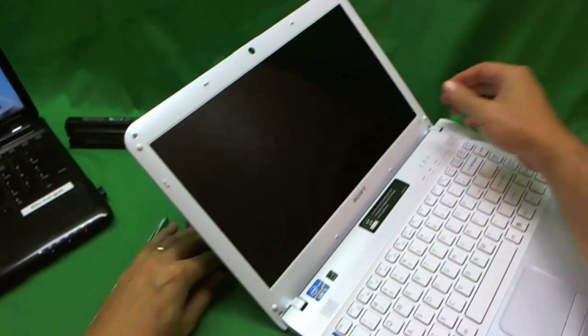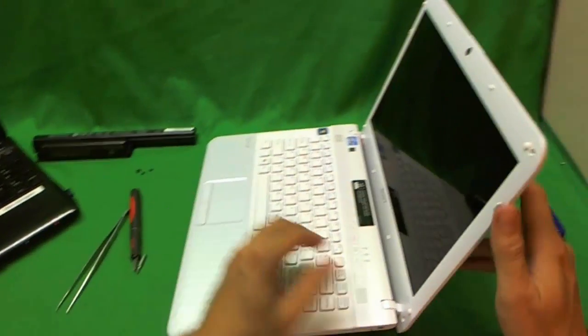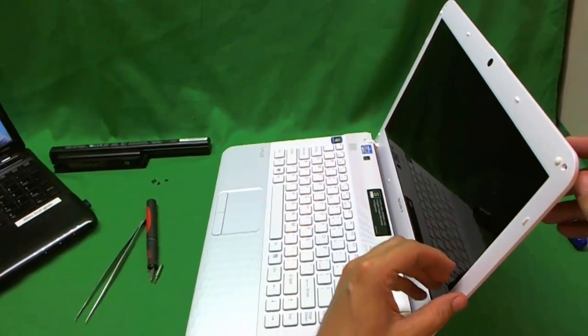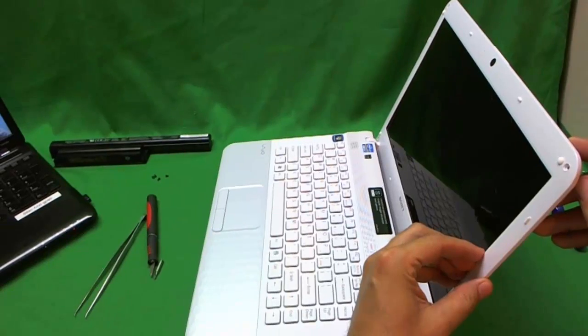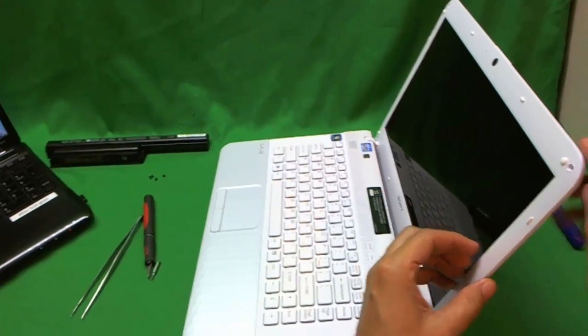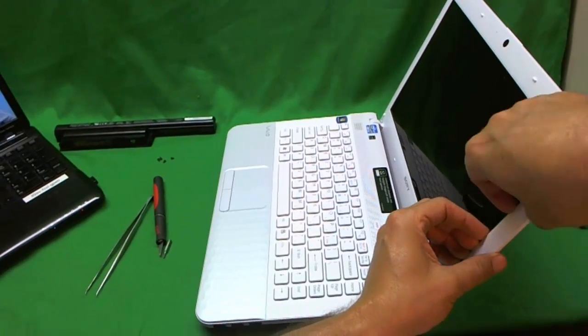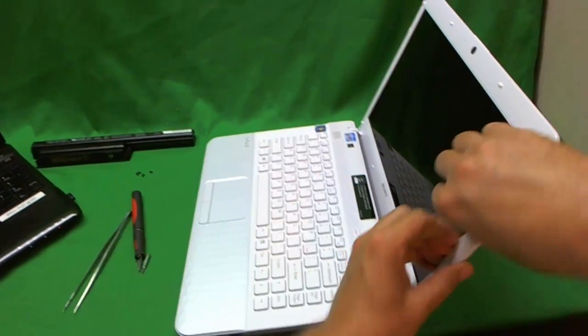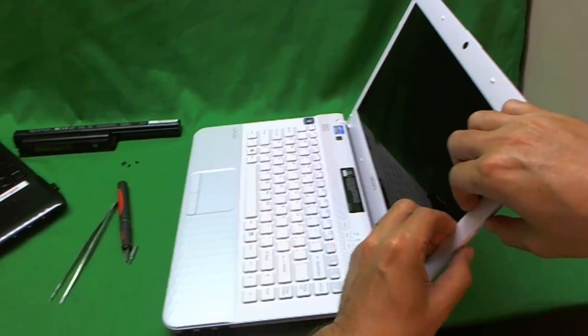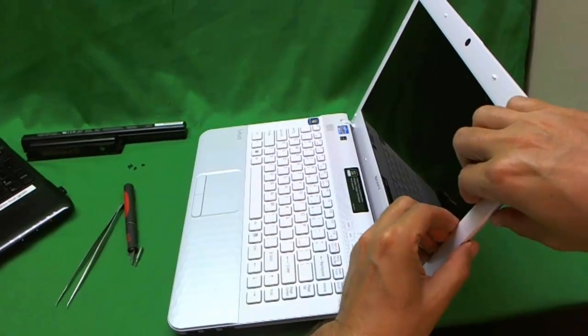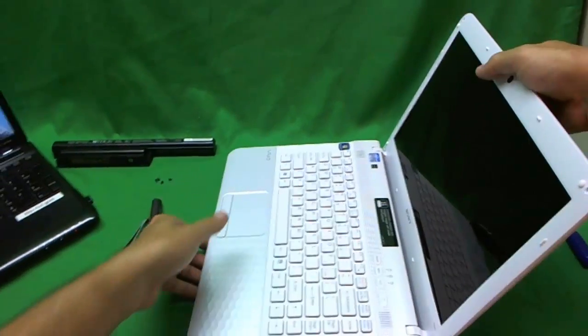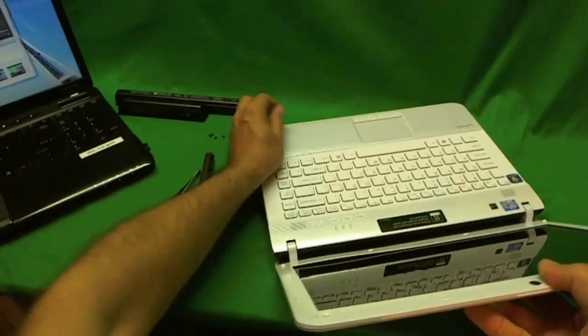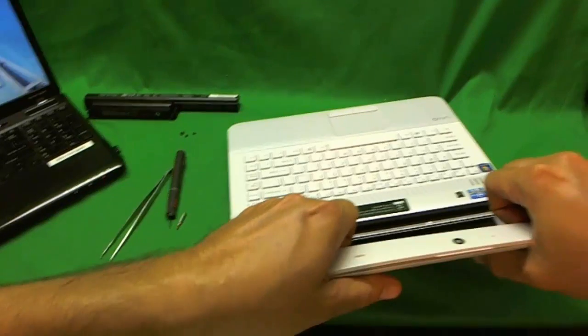Alright, next comes perhaps the hardest part of this procedure, which is to remove the screen bezel. The screen bezel snaps into place, and you got to snap it off. So, when you start hearing snapping sounds, that is good. What I like to do is put my fingertips on the screen side and start lifting up the screen bezel and listen for the snapping sounds. Also, it helps if you kind of pull the screen bezel out, away from the screen assembly. That loosens up the mounts. So we hear the snaps like this.